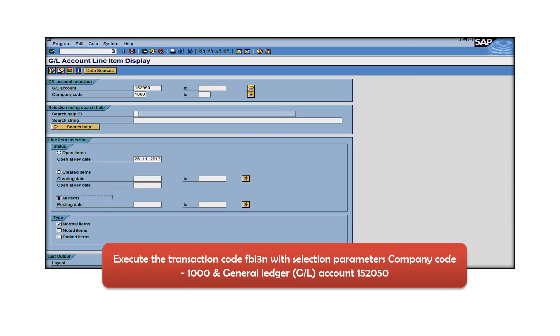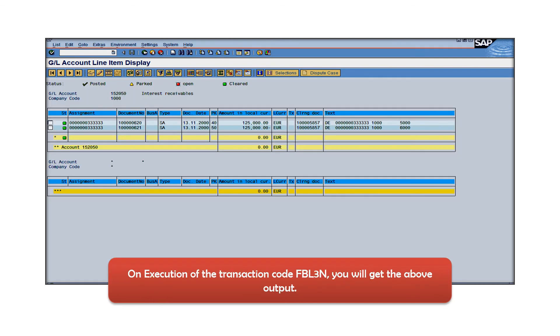Execute transaction code FBL3N with the selection parameter of GL account 152050 and company code 1000. Now you will see that you are able to view all the transactional data which has been posted into this GL account at a line item level.